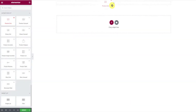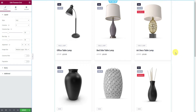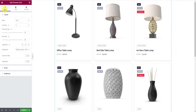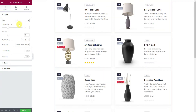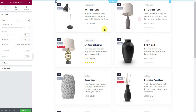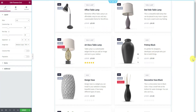Once you drag and drop the widget inside your page, you'll see the default grid in front. It can be a grid or a list depending on your demand. The action buttons are hidden unless the user hovers over the products.